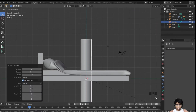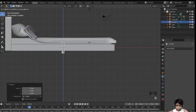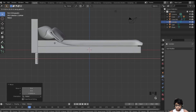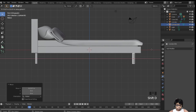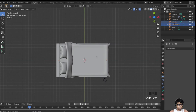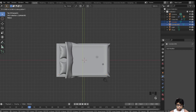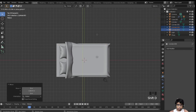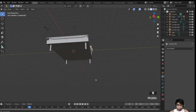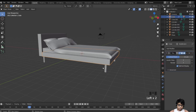Now we just have to make the bed legs. Add a cylinder, scale it on the Z, scale it down. Move it into position with GX, then move both cylinders over here, and duplicate them to the other side. That looks good.